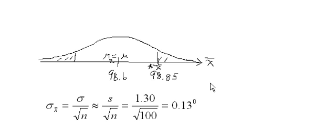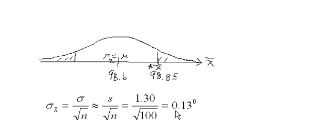And they'd also have a standard deviation of 0.13 degrees. We can use this formula approximately—remember, 0.13 degrees. It's not exactly true because we're using s instead of sigma as a substitution.